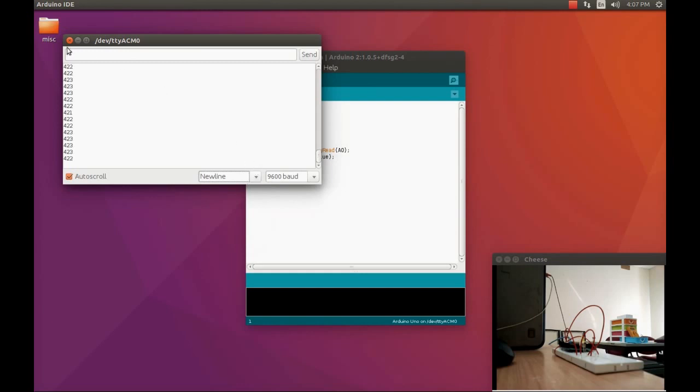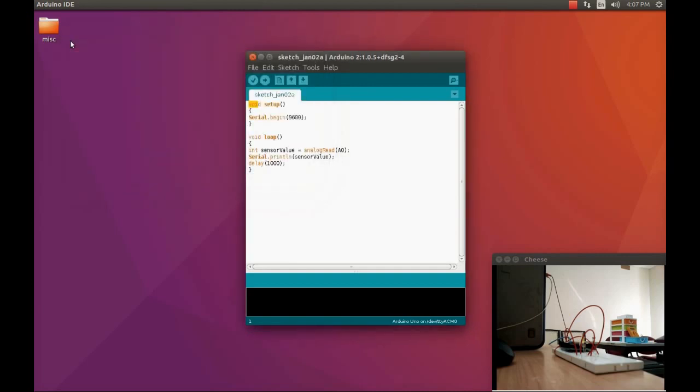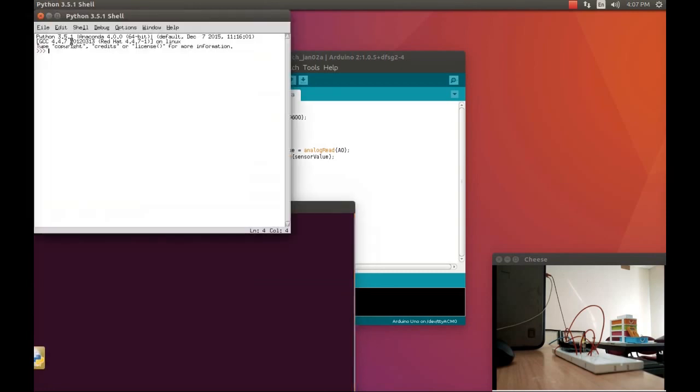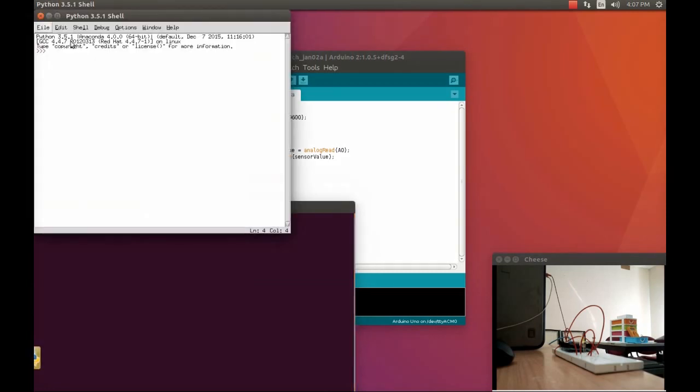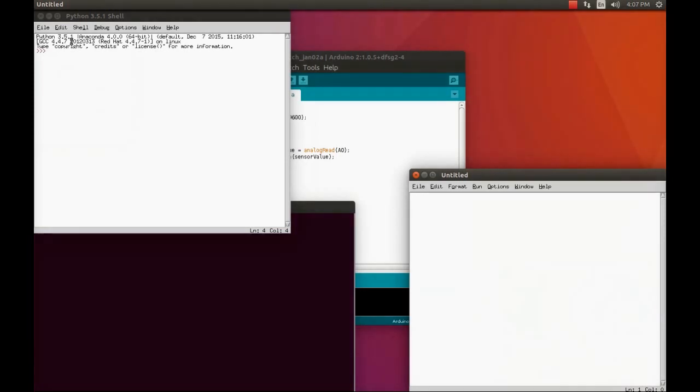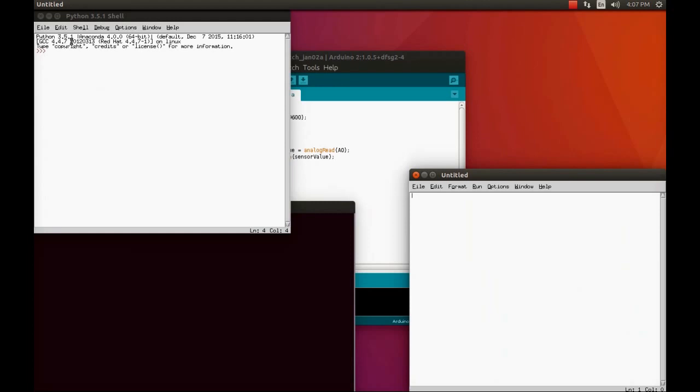In order to read this data to Python, we just have to close this serial monitor and I'm going to open the Python editor. In my computer I have IDLE 3, so I'm going to open that, go to the new file, and you will get another window where we can write our Python code.